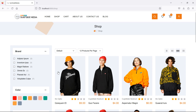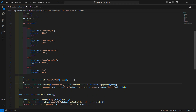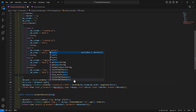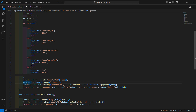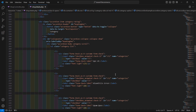Now let's make the checkboxes work. Go back to the ShopController and create a variable: `$q_brands = $request->query('q_brands');`. Then pass this to the view by adding `'q_brands' => $q_brands`.